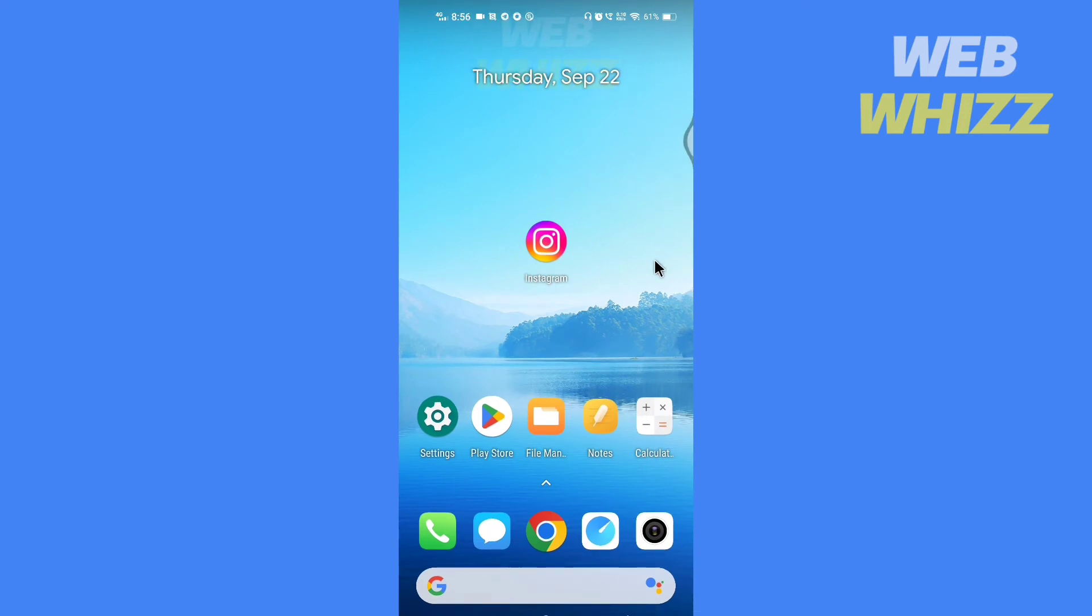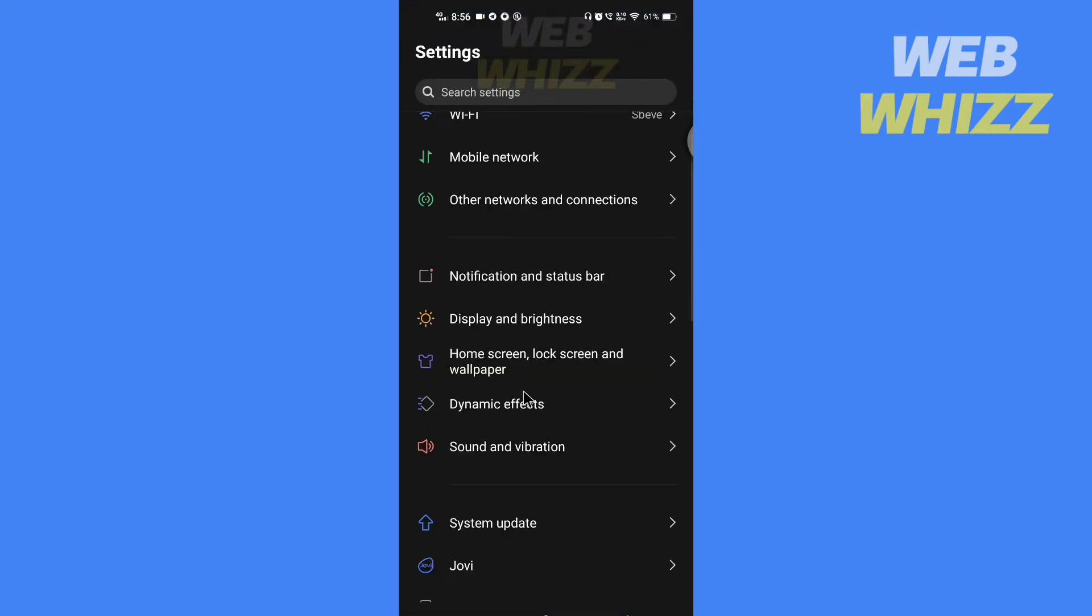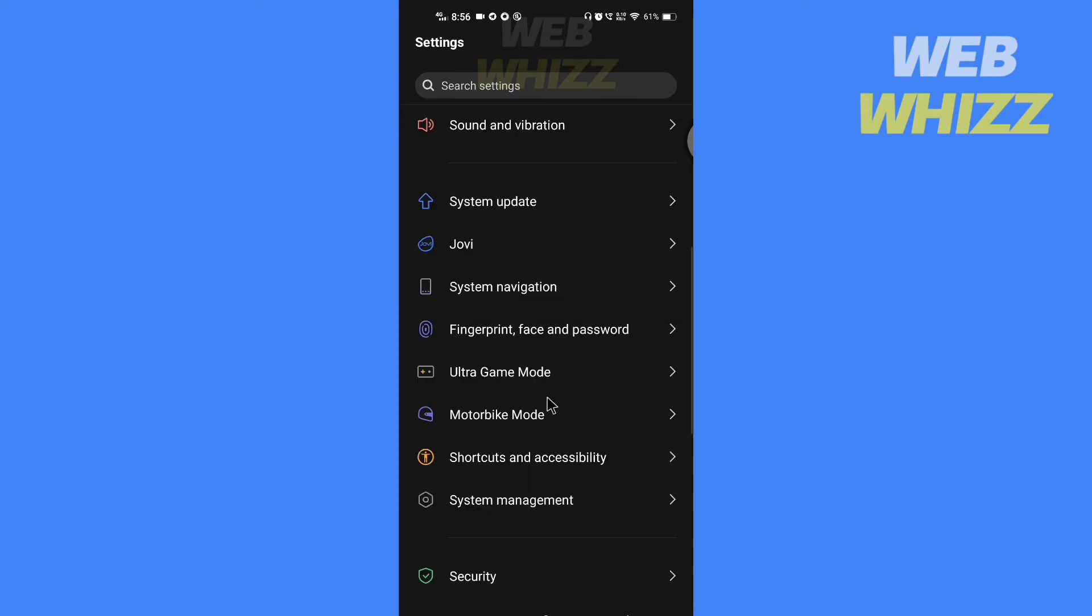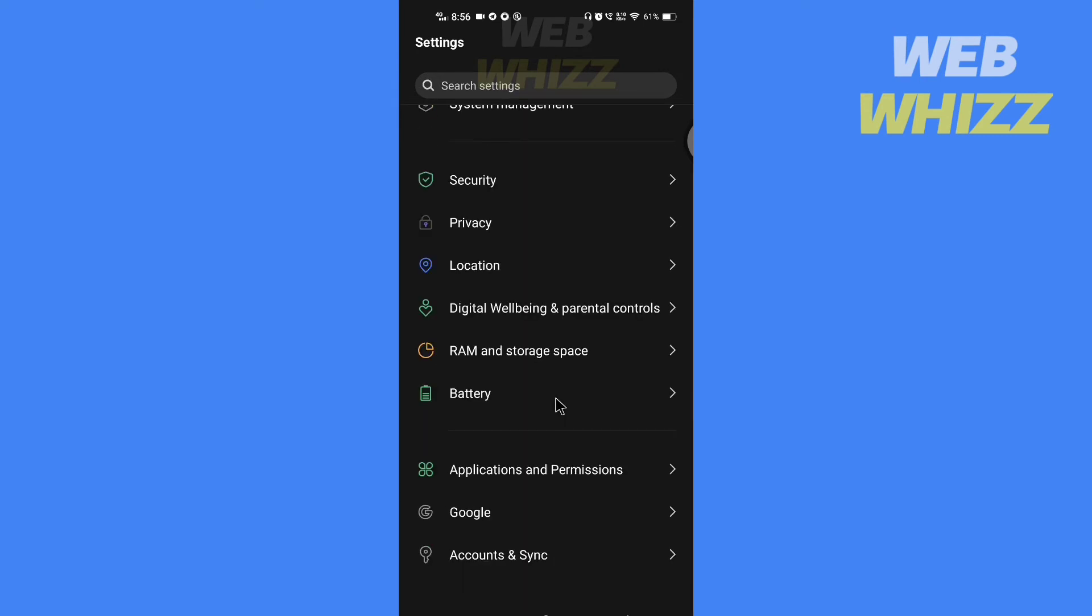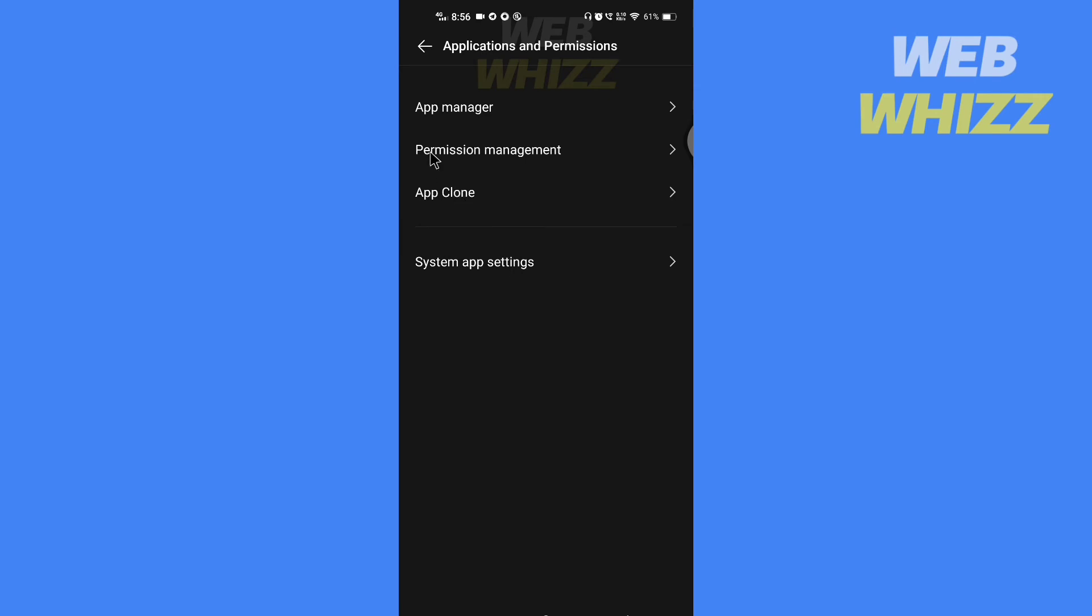So to fix the error, you have to go to Instagram's app info. If you are on Android, tap on Settings and here go to Applications and Permissions, then tap on App Manager.